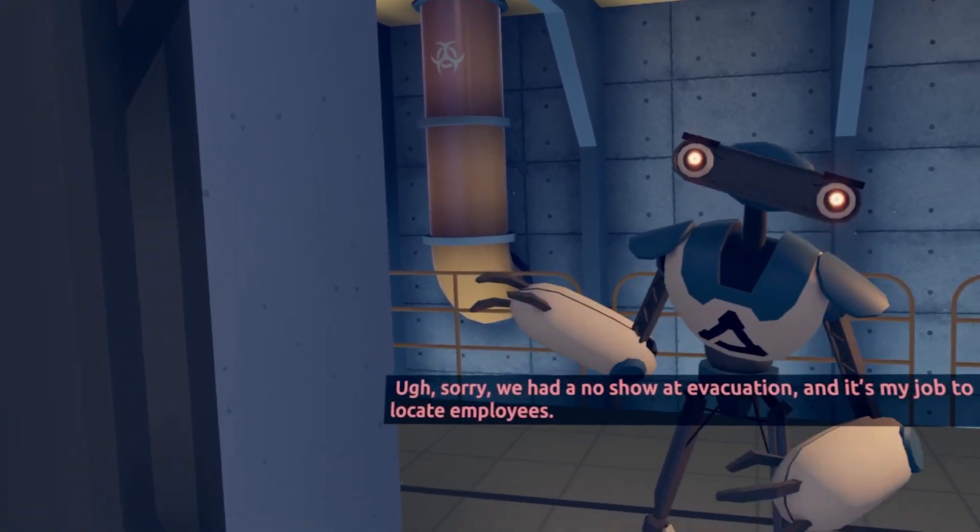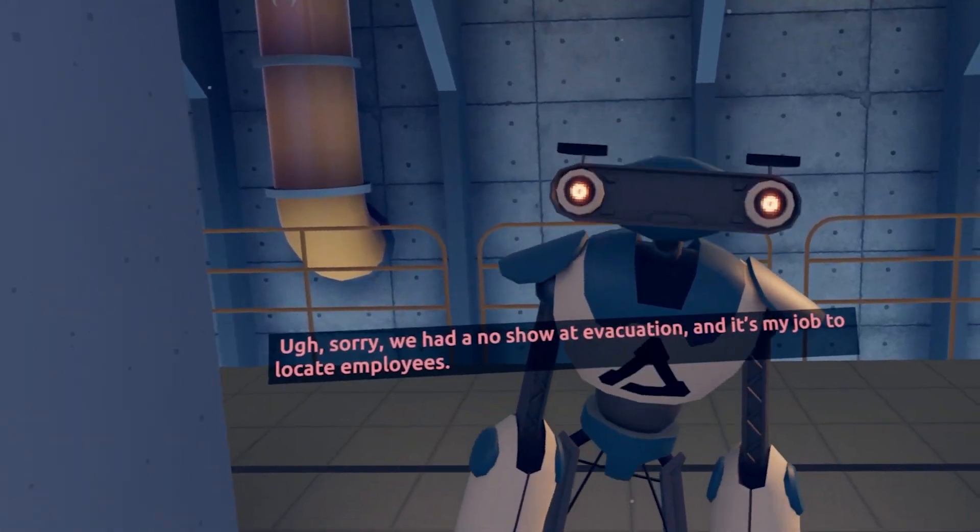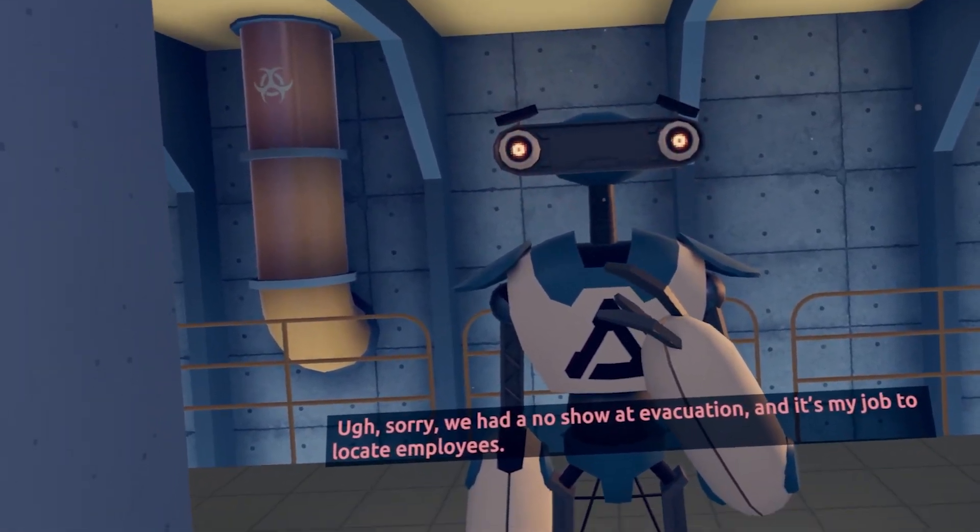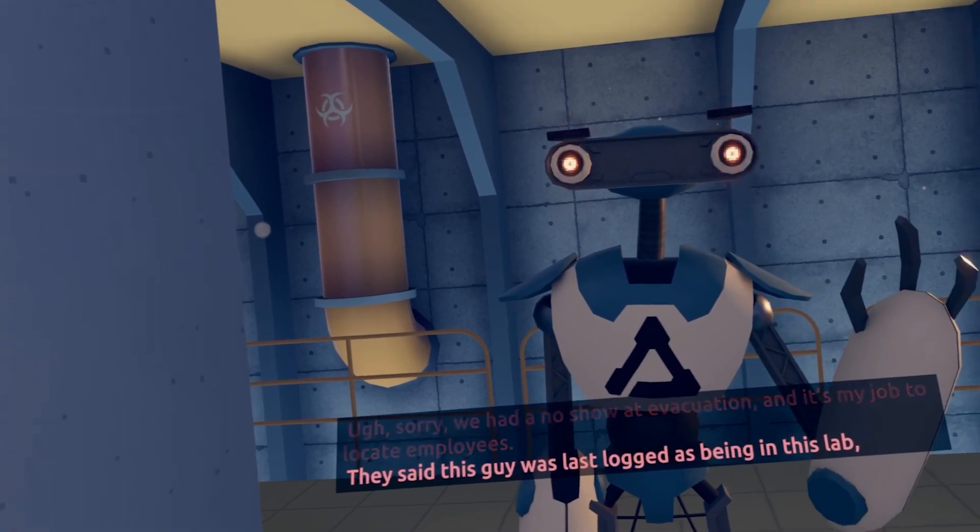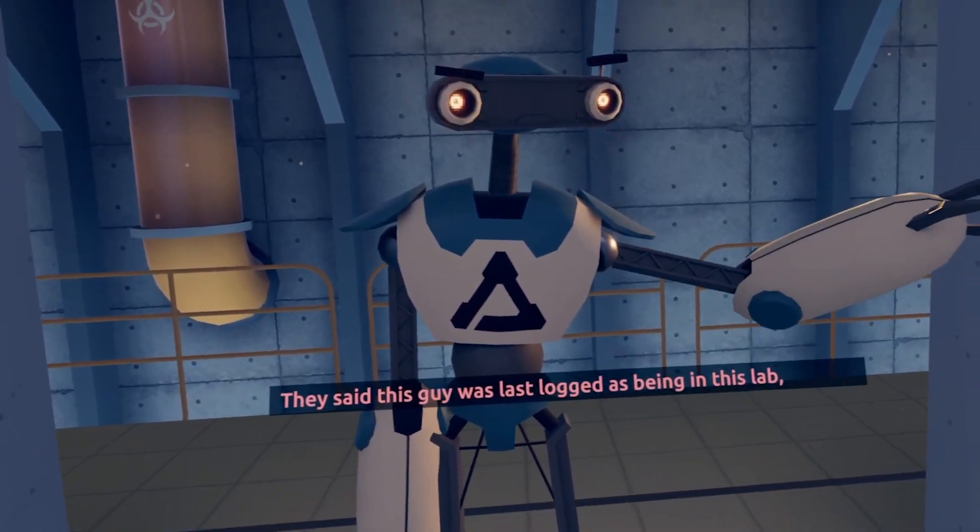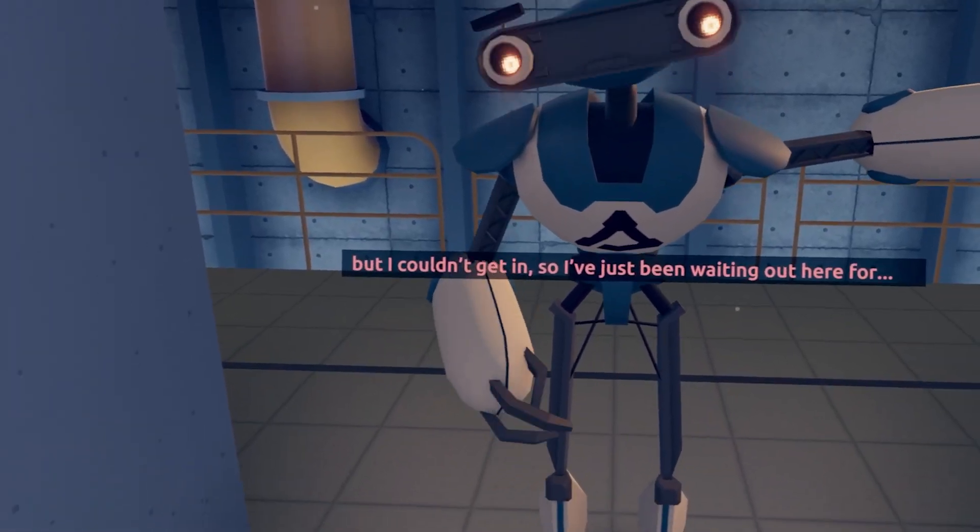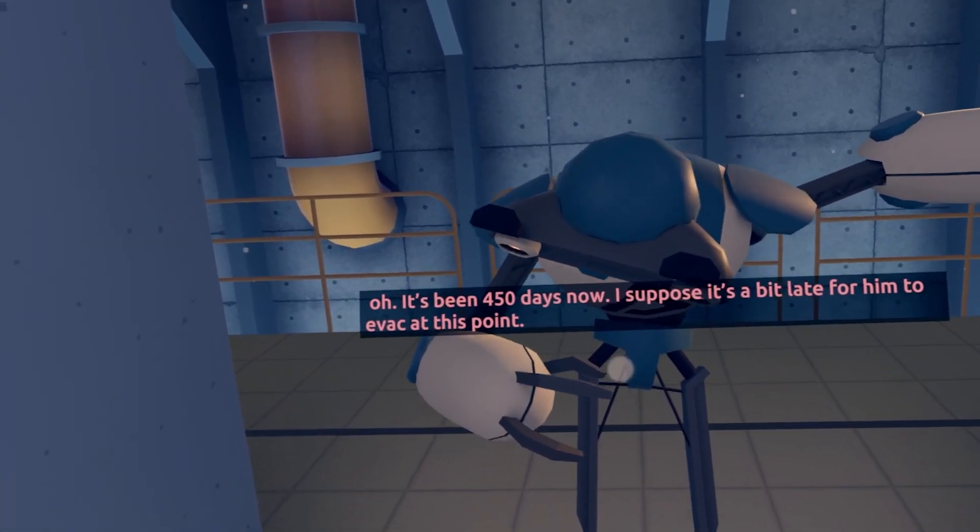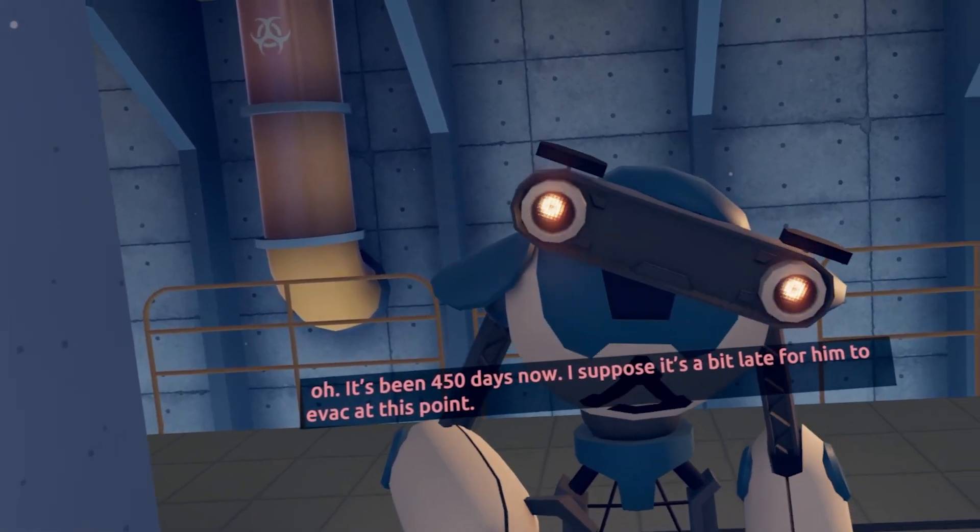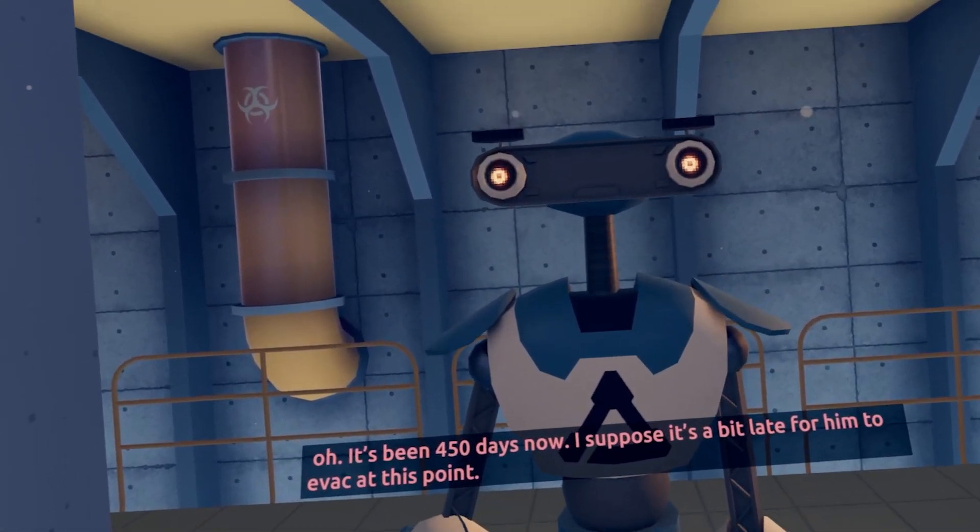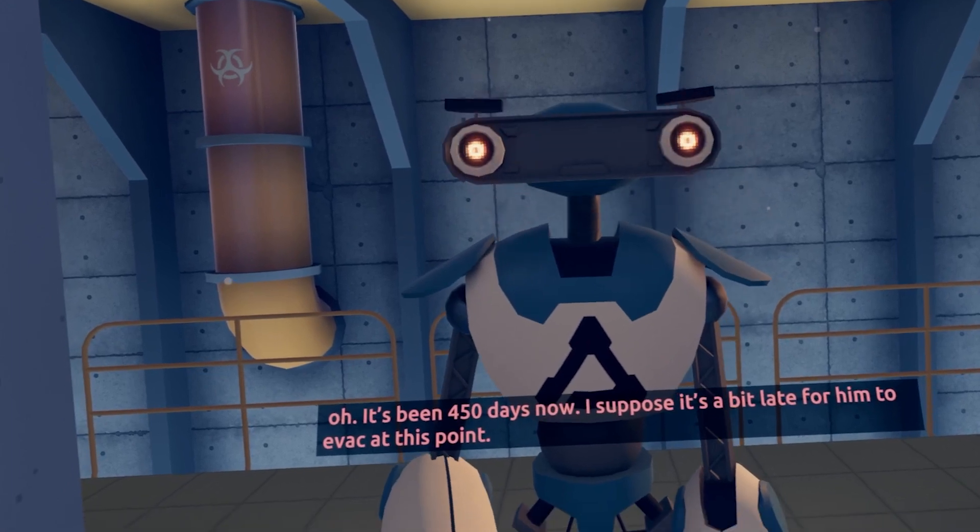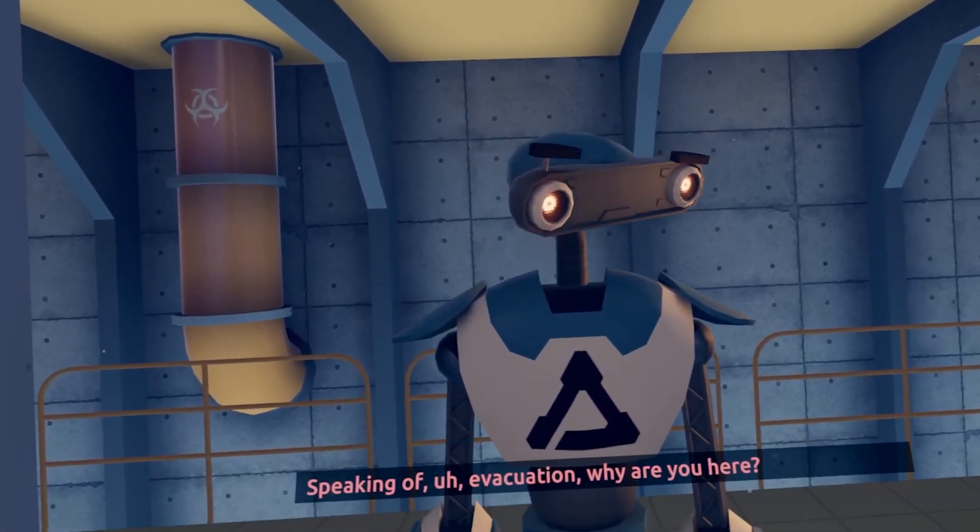Yeah? No, he's dead. Sorry, we have a no-show at evacuation, and it's my job to locate employees. They said this guy was last locked being in this lab, but I couldn't get in, so I've been waiting here for... Oh. It's been 450 days now. Yeah, he's dead. I suppose it's a bit late for him to evac at this point.